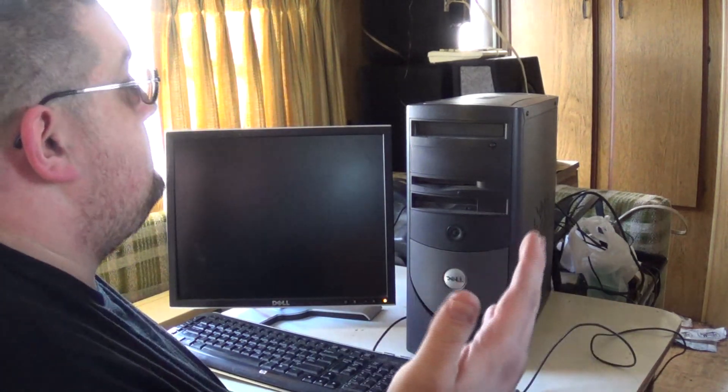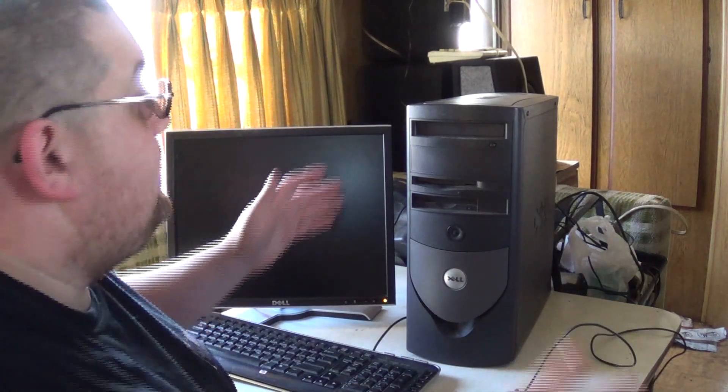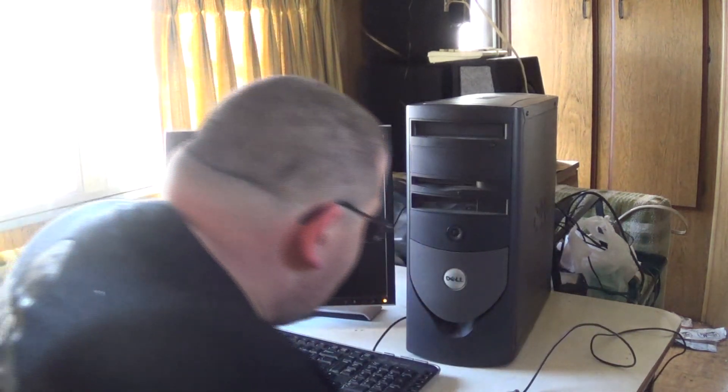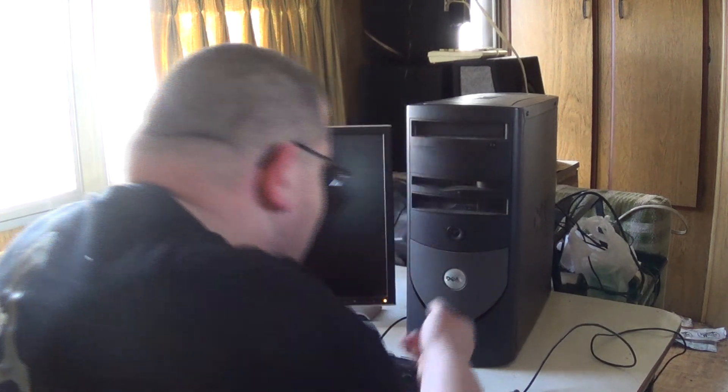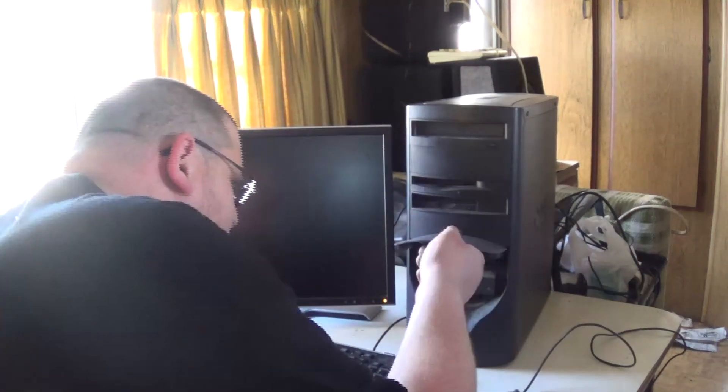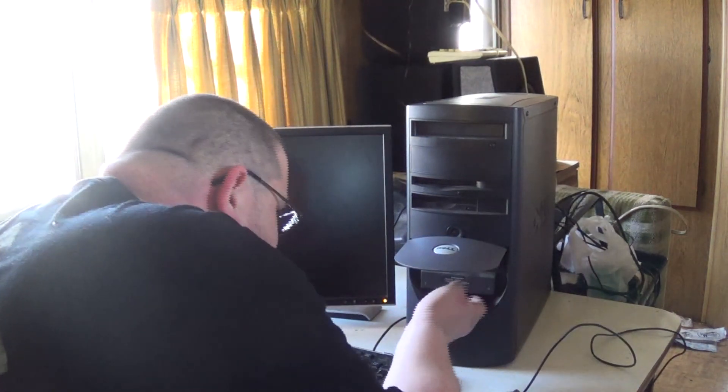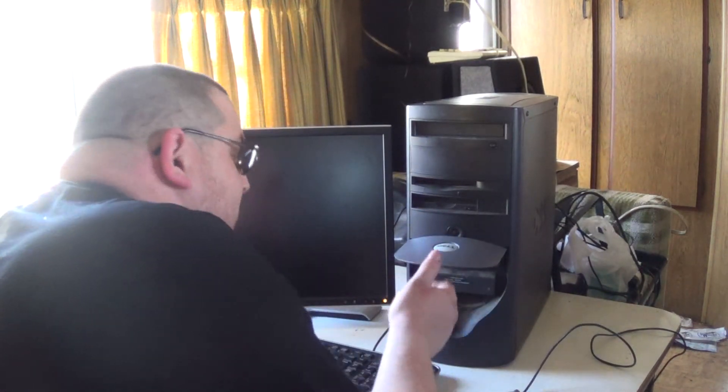Greetings viewers, what you have here is a Dell OptiPlex GX150. Oh yeah, this is one that has a flip-up thingy.